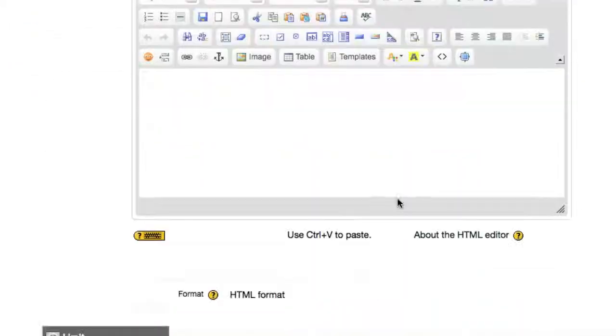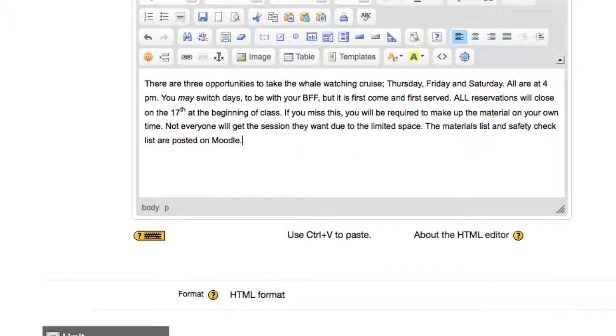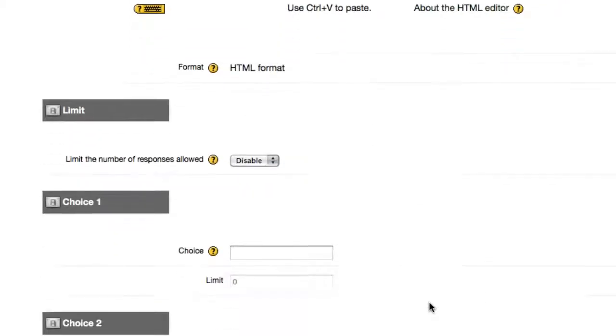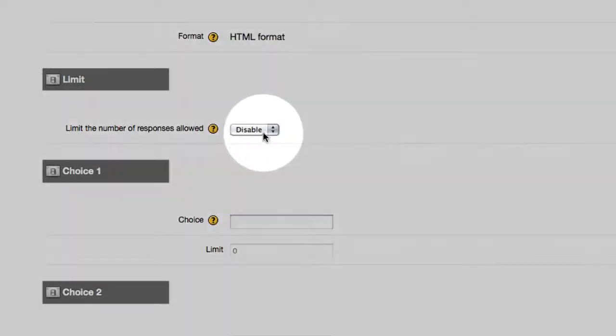I'm going to copy and paste my text, and you'll notice I give the dates, some of the requirements, and general information regarding the activity. Now, I'm going to scroll down just a little bit.